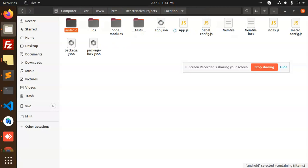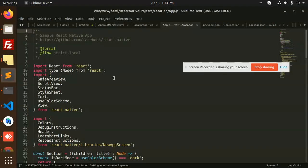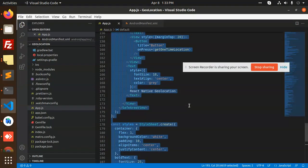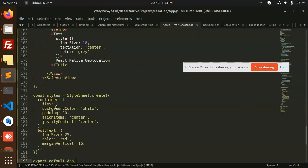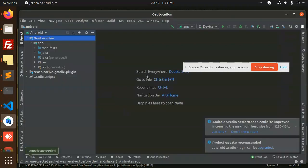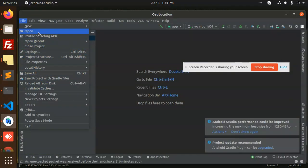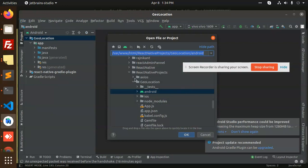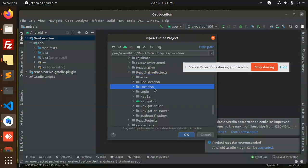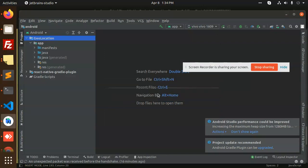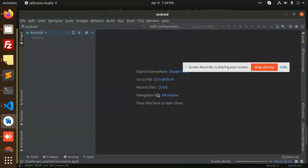After this, go to app.js where we are going to set up the whole functionality. I have already written the code so I will copy and paste it. First, we will sync the project using Gradle — open Android Studio, and we have the geolocation module. Let's sync it with Gradle. Gradle syncing now.